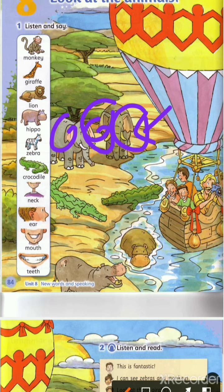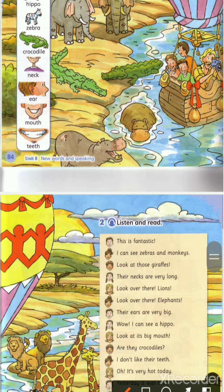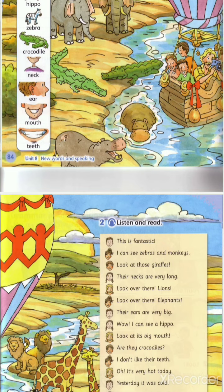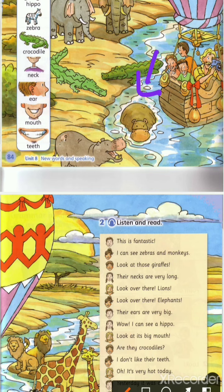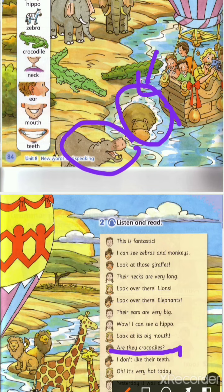Wow, I can see a hippo — what's the meaning of hippo? Look at this hippo here. فرس النهر. Look at its big mouth — اطلع على فمه الكبير، لديه فم كبير. Are they crocodiles? Look at these crocodiles here.